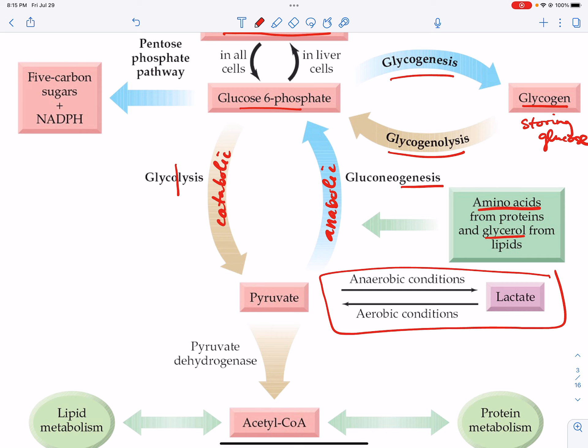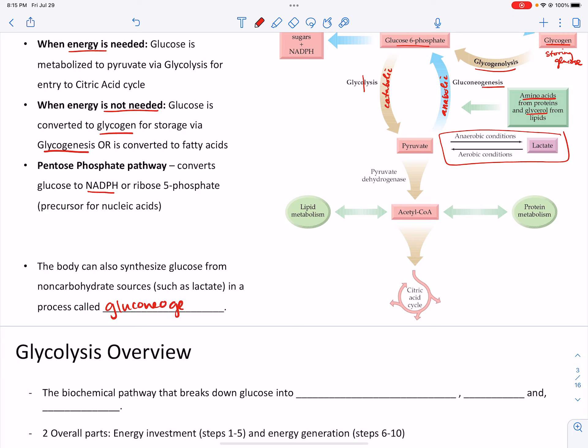The word down here is gluconeogenesis. This is when we can take non-carbohydrate sources such as amino acids, glycerol — which is derived from triacylglycerols — and fatty acids, and we use those sources to make glucose. 'Genesis' means creation — creating glucose from non-carbohydrate sources.